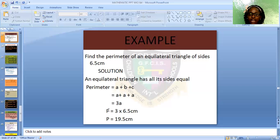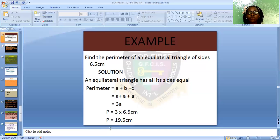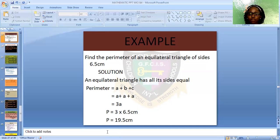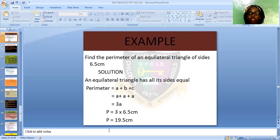We've come to the end of perimeter of plane shapes. I hope that using the formula for finding perimeter, you can find the perimeter of a square, a triangle, a trapezium, and also use measurement to find perimeter. So let's move towards area of plane shapes.